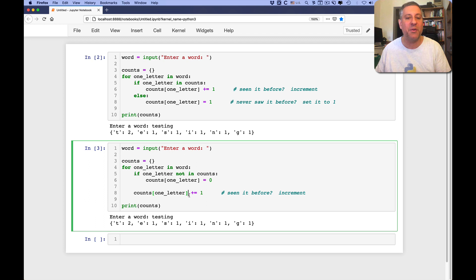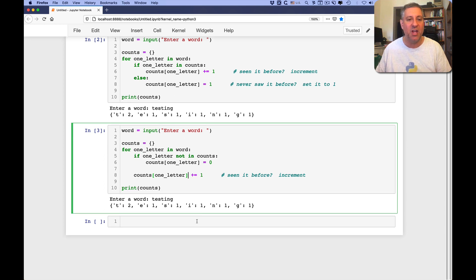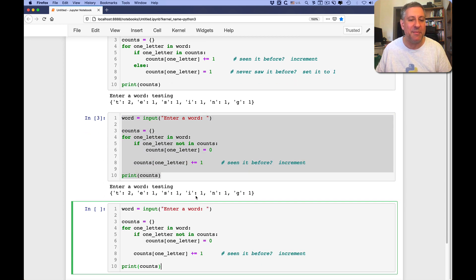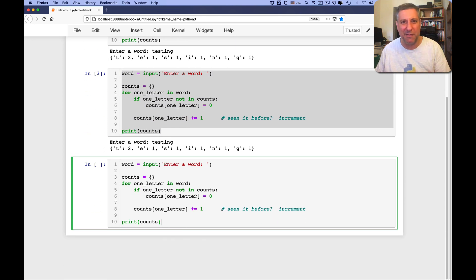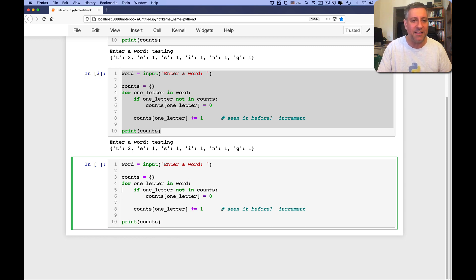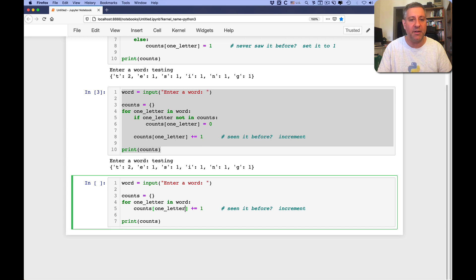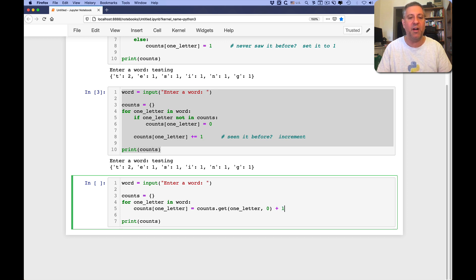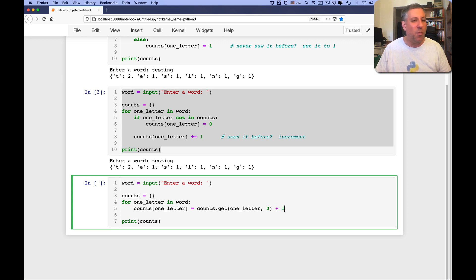Okay, what's another way to do this? Well, one other way to do this, I think I miscounted how many, I think I said I was going to give you four ways. I'm going to give you five ways. How exciting. I can also say something like this, counts of one letter equals, and watch this, counts get one letter zero plus one. Now, what in the world is going on here?